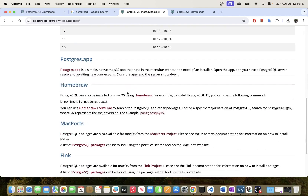The other option available is if you're using Terminal — you can use the Homebrew command and run 'brew install' followed by the version of PostgreSQL you want to install.